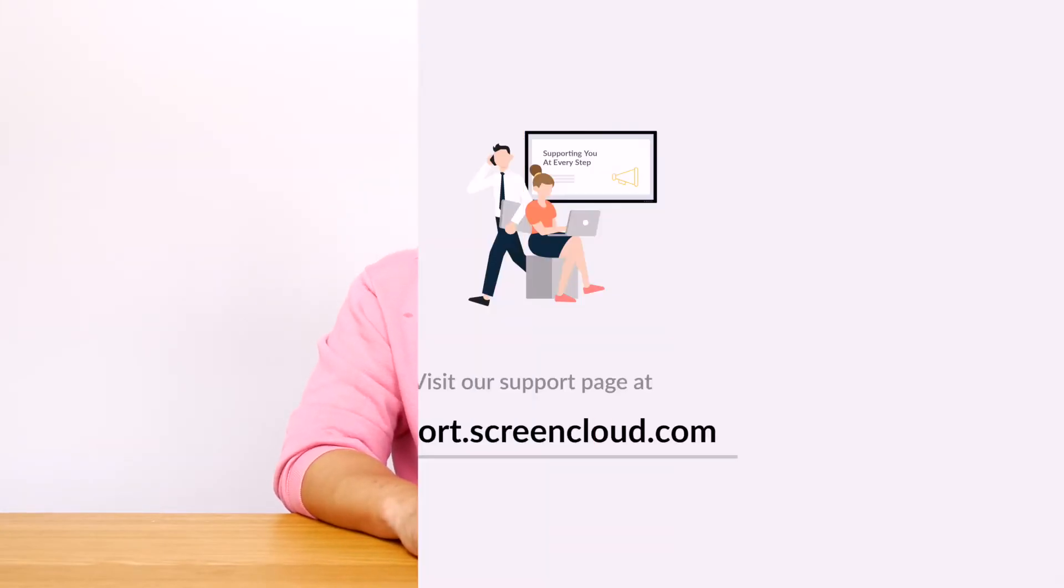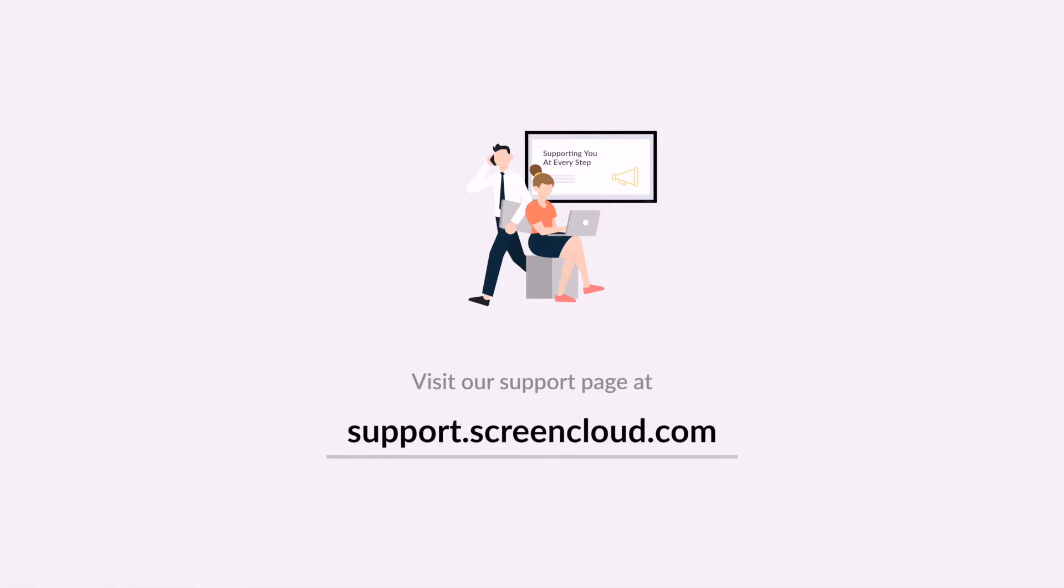Thank you very much for watching this video. Please be sure to check out our support page for more tips and tricks on how to make the best use of your ScreenCloud account.